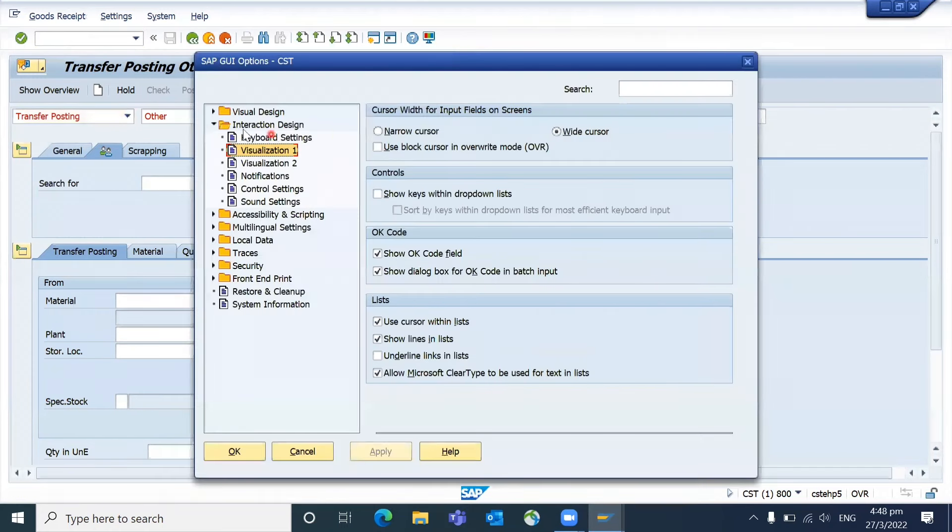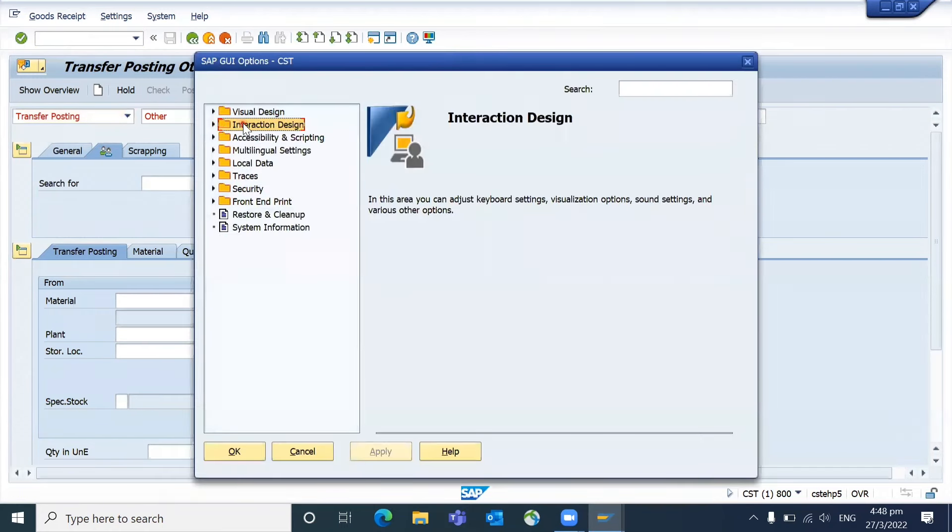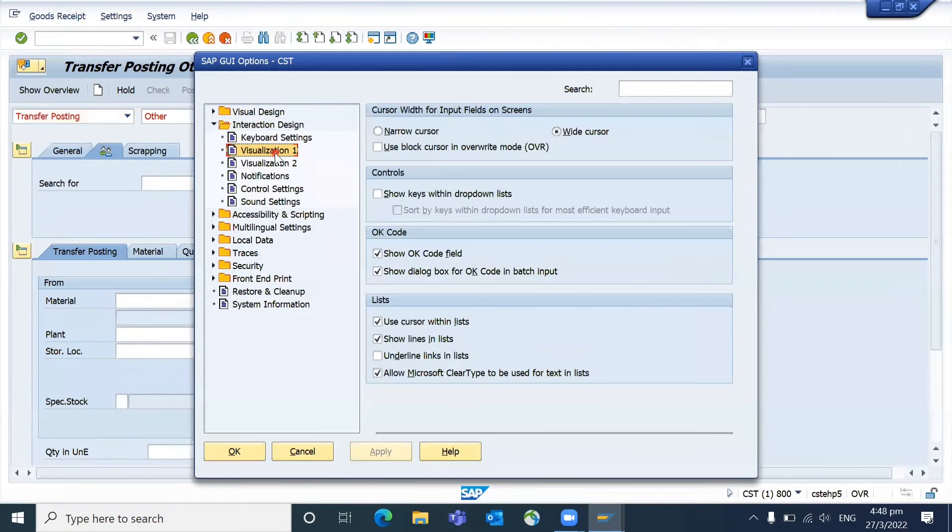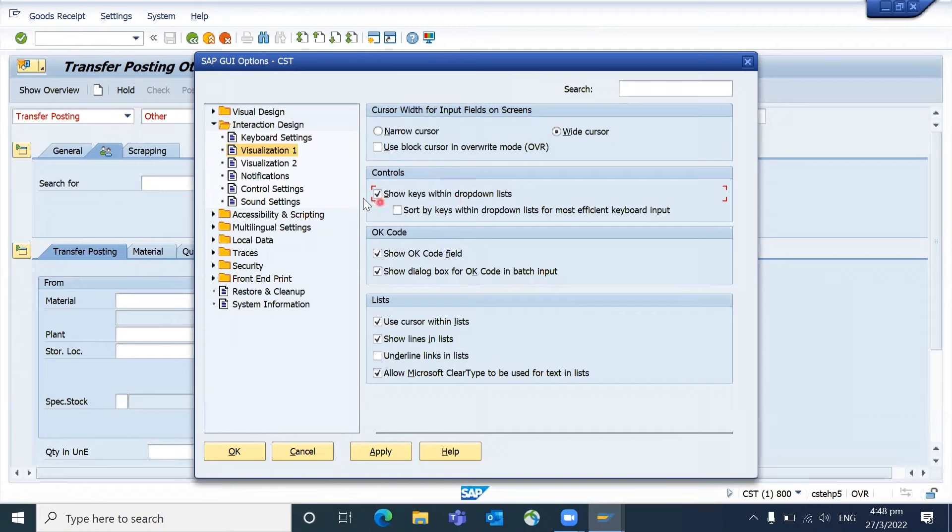You go to options and come to Interactive Design and Visualization. Here you can see the option called Controls. You can select 'Show keys within drop-down list'.